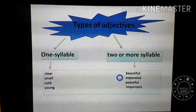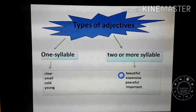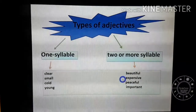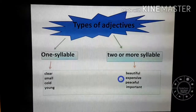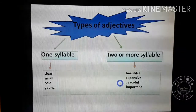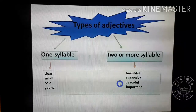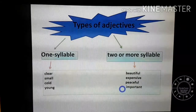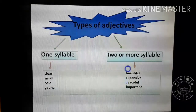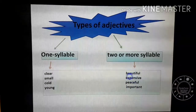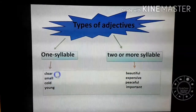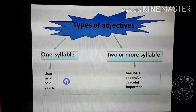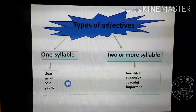Notice the pronunciation: 'beautiful' has three syllables, 'expensive' has two syllables, 'peaceful' has two syllables, 'important' has two syllables. These are called long adjectives — الصفات الطويلة. Short adjectives, called one syllable adjectives, are pronounced without any break, like clear, small, cold.